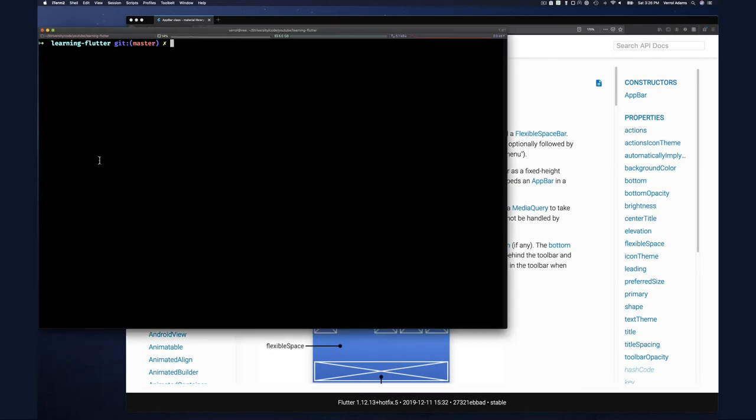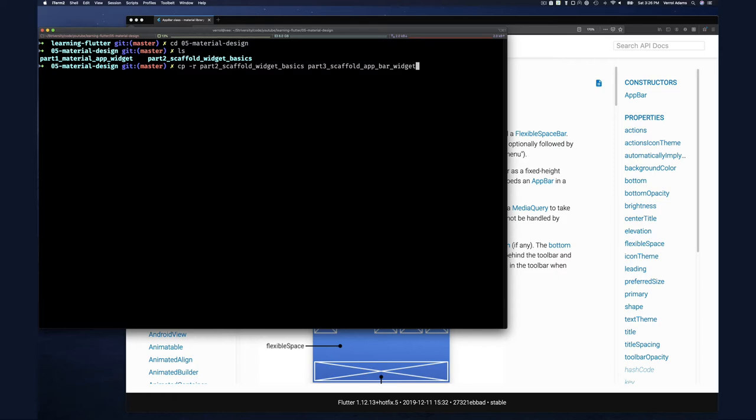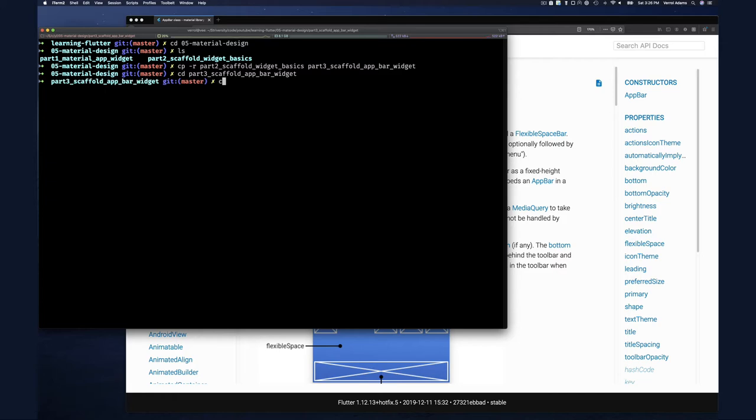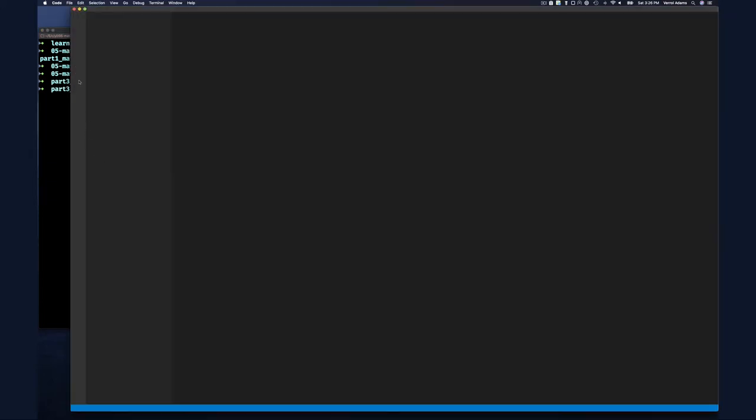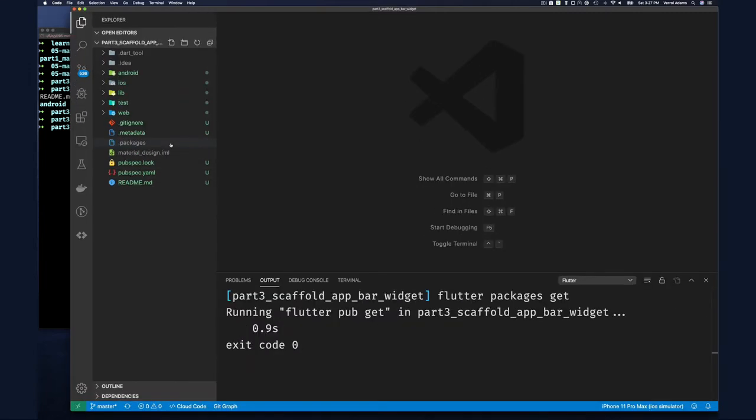Before we continue, let's go start up our code and then come back. So this is Learning Flutter Section 5 Material Design. We already have two parts, so let's make a copy of our code. We'll call it Part 3: Scaffold AppBar Widget. So we'll make a copy of that and start up Visual Studio Code here.